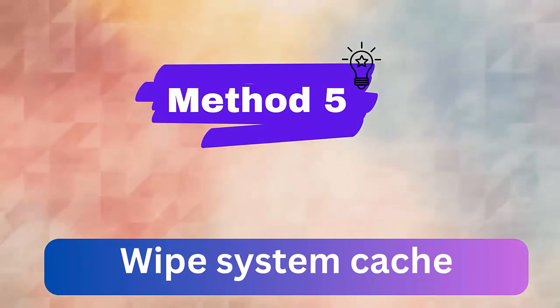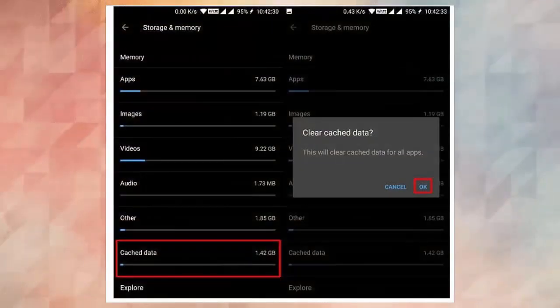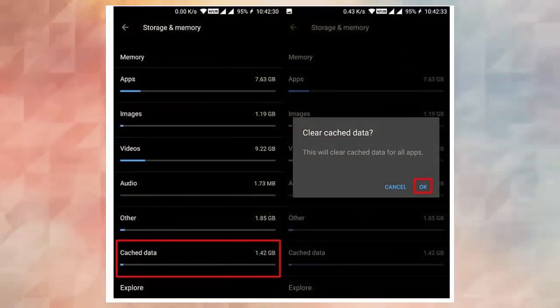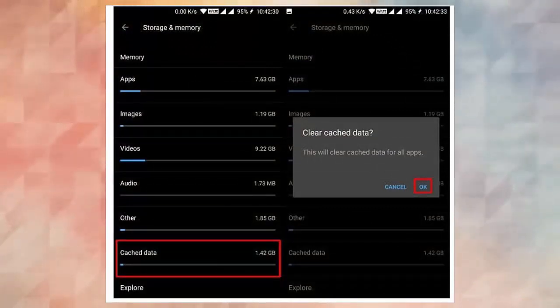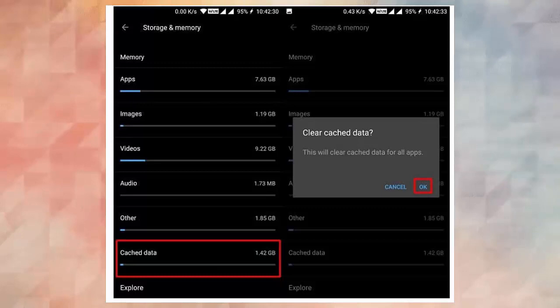Method 5. Wipe system cache. Clearing the system cache can also solve unfortunately camera has stopped error on devices. Simply go to settings, storage, and memory. Click on the cache data option then click on OK to confirm.